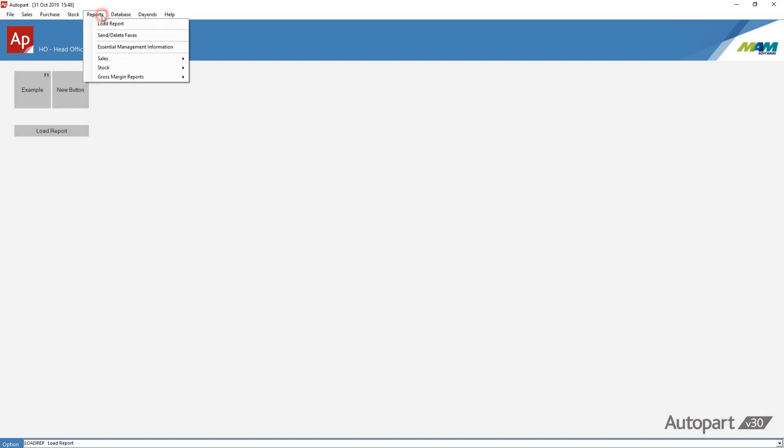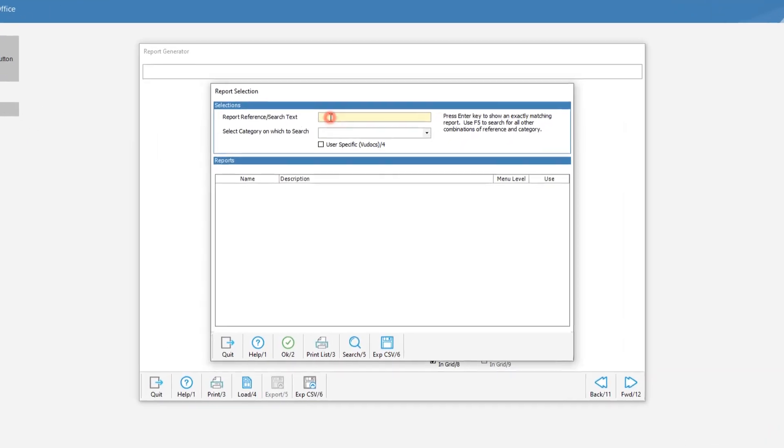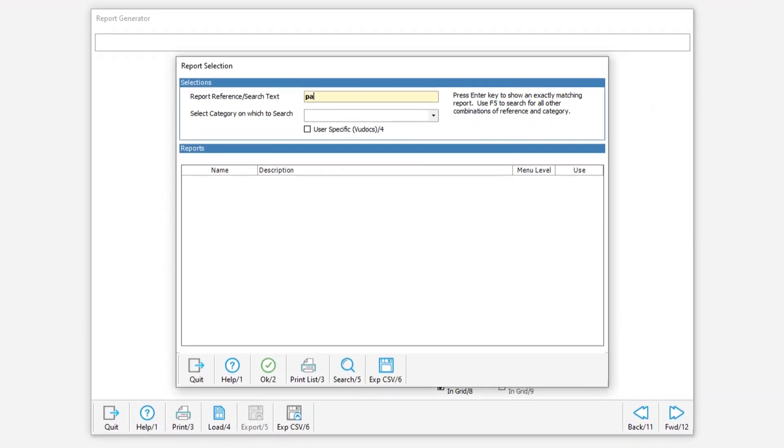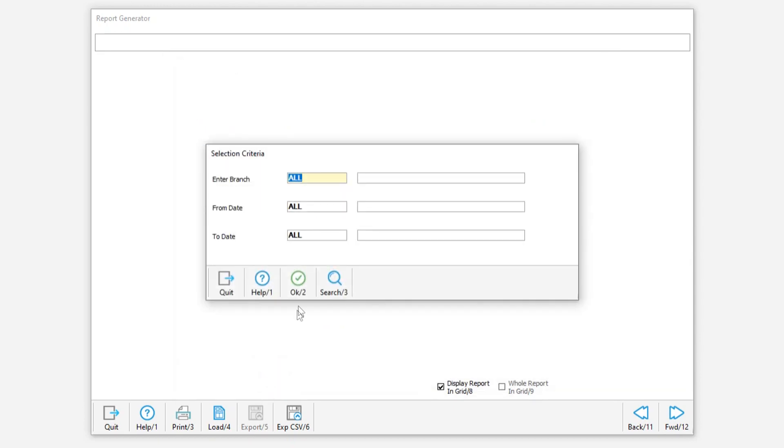There are two standard reports available for PaymentSense. The first report is a summary which will show the device transaction totals for each branch, by date, by type of card used. The second report is a detailed report which shows all device transactions by branch, date and type of card.